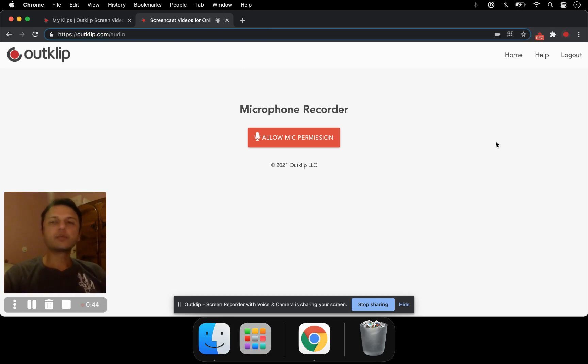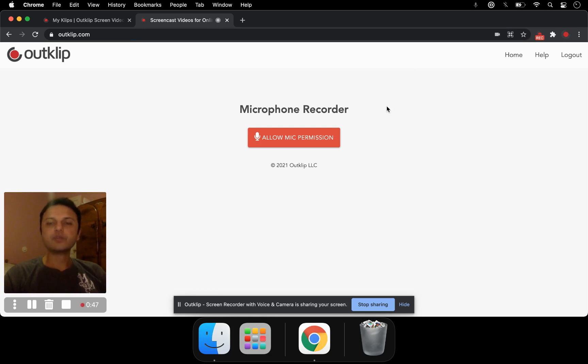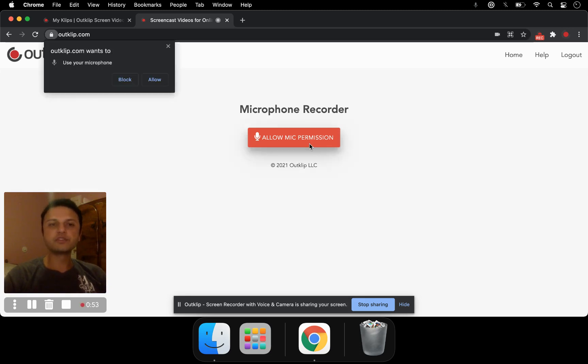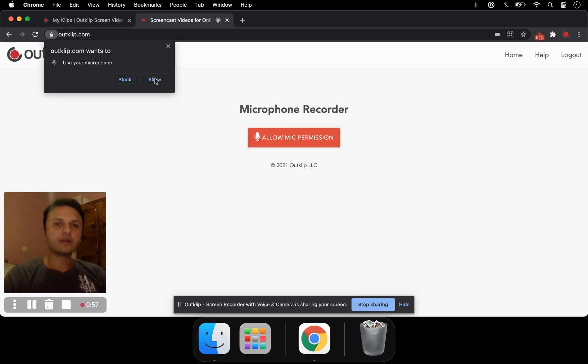Once you open this webpage after you're signed in, you will see a button that says allow mic permission. Clicking it is going to ask you for permissions so that OutClip.com can record your microphone and you click allow.